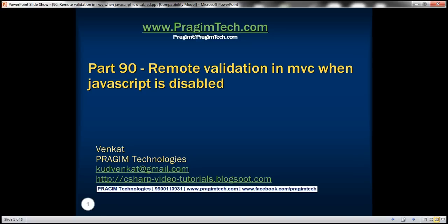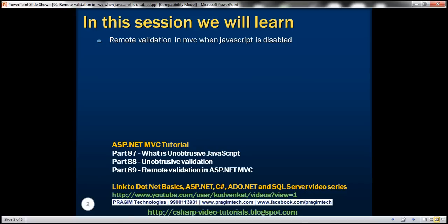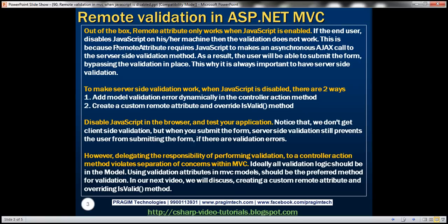This is part 90 of the ASP.NET MVC tutorial. In this video we'll discuss remote validation in MVC when JavaScript is disabled. This is a continuation of part 89, so please watch part 89 before proceeding. Out of the box, the remote attribute only works when JavaScript is enabled. If the end user disables JavaScript, then the validation doesn't work.